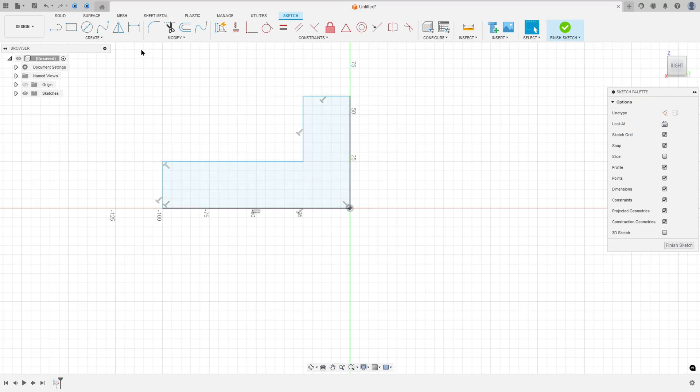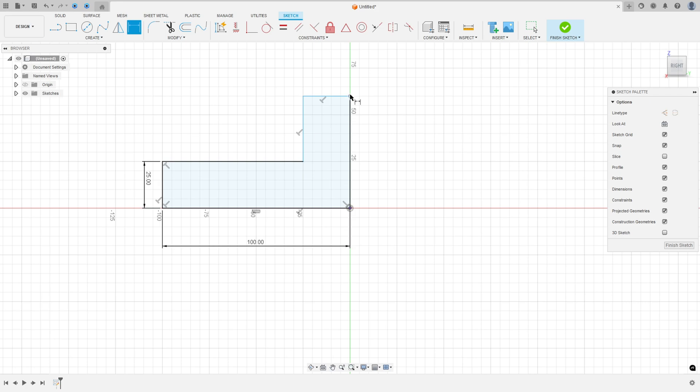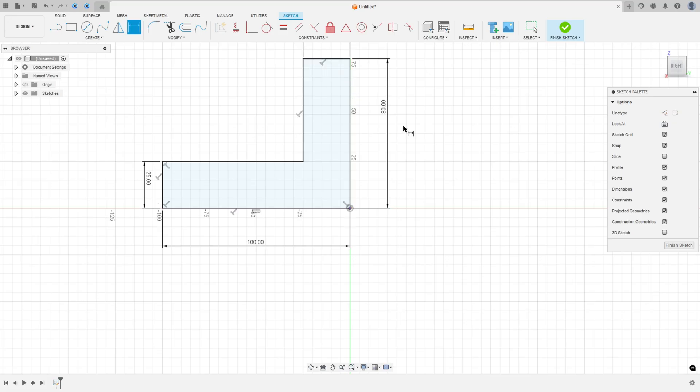Now activate the sketch dimension, letter D on the keyboard or select the sketch dimension here. The distance here: 100mm, 25mm here, 25mm here and 8mm here.